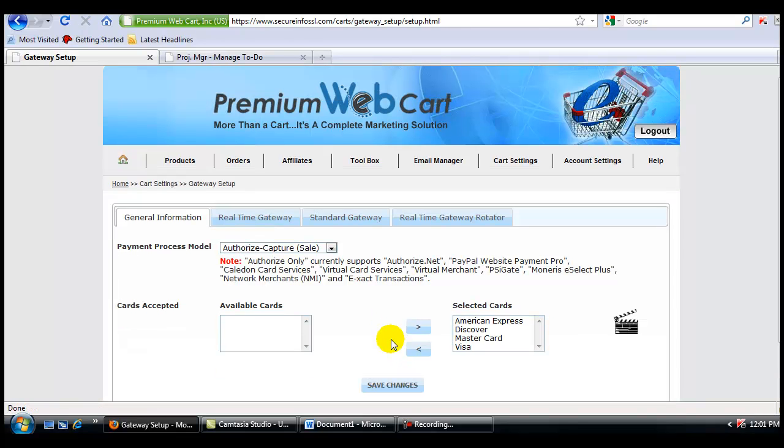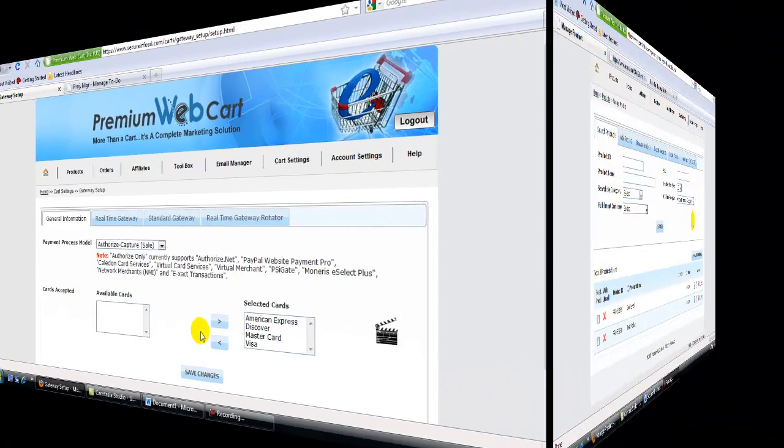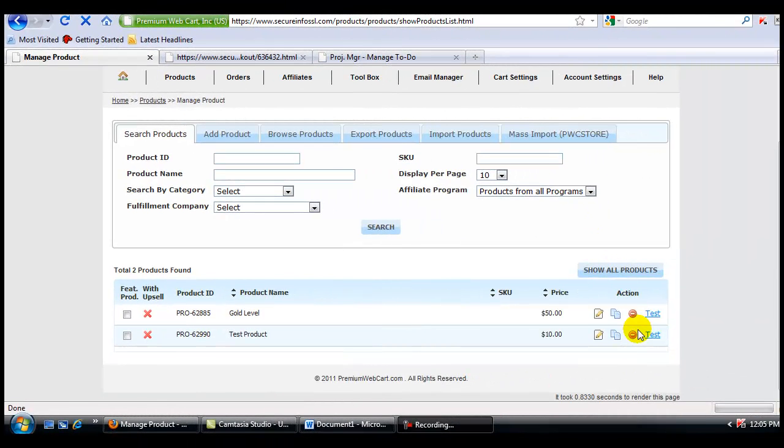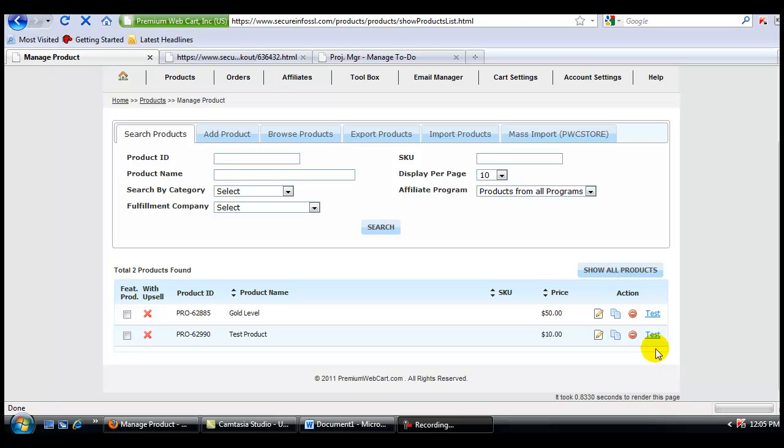So now my cart is ready to accept payments through a regular credit card real-time payment gateway and through PayPal. And now let's go ahead and click on the test link of a product so that you can see how this is going to look on your order form.